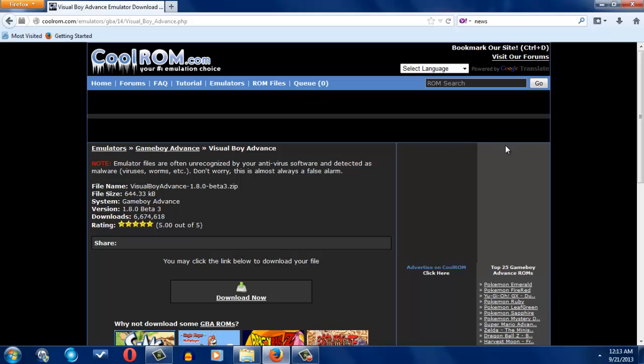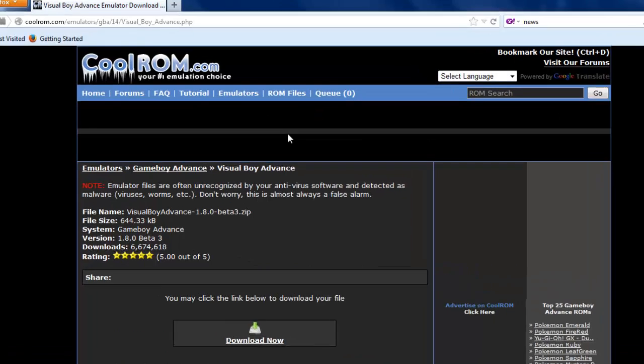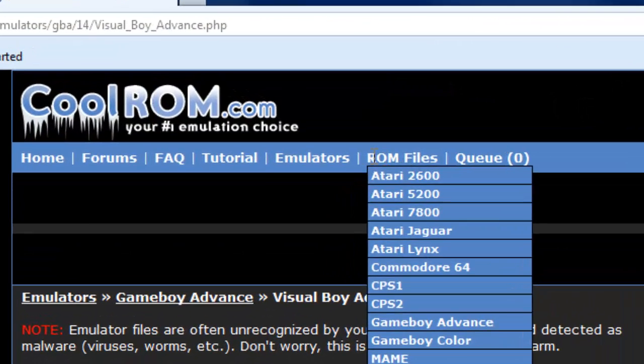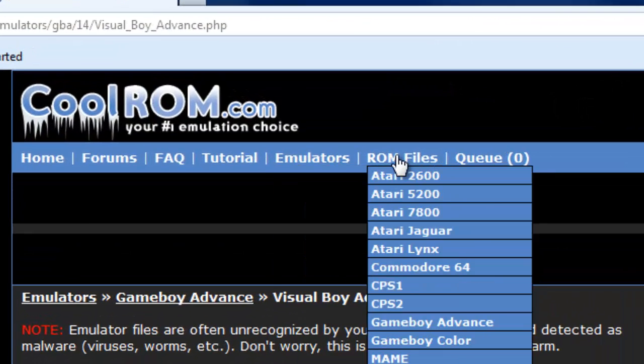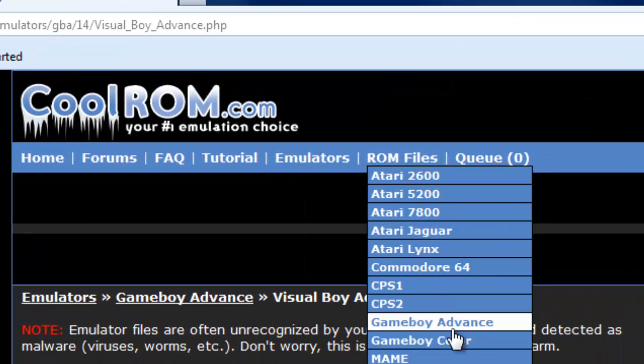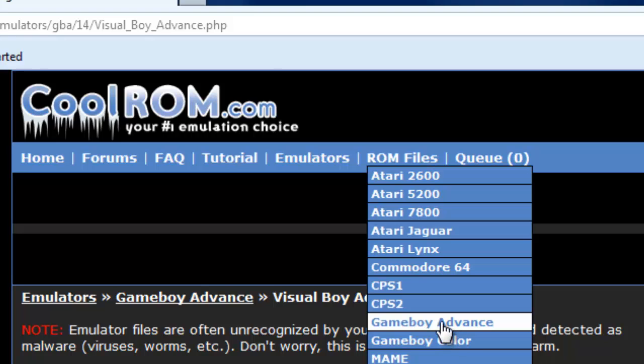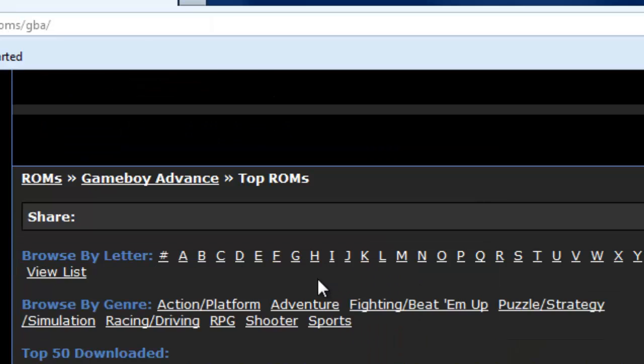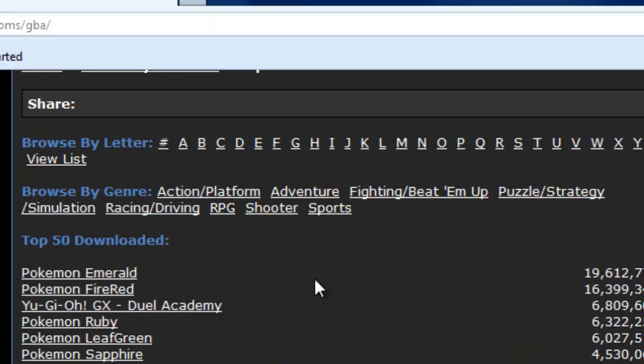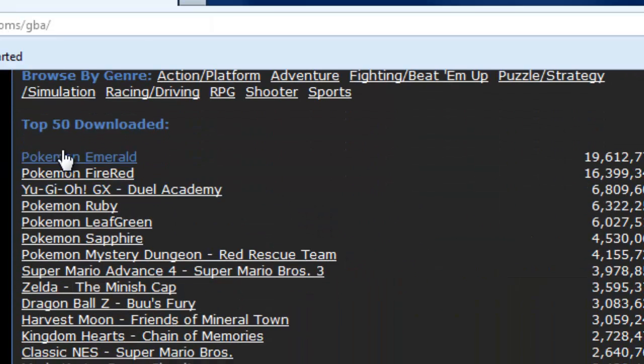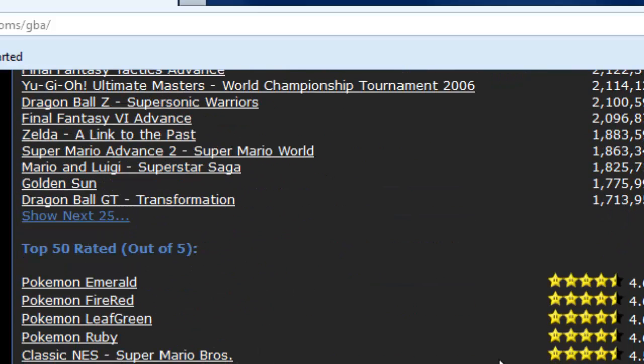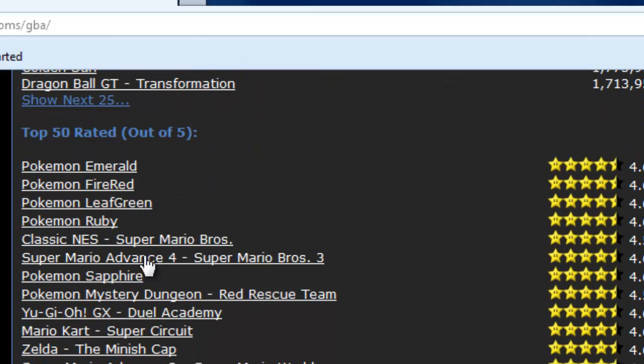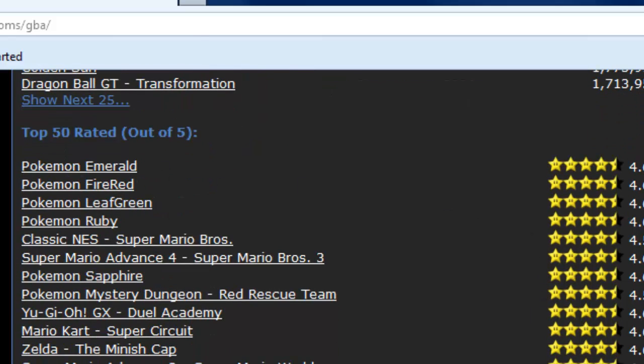So now you're going to see a couple references right there, but usually you're going to go to ROM files, Game Boy Advance. Now right here starting all, you're going to see the top 50 games downloaded, like Pokemon Emerald, Fire Red, Golden Sun, all that good stuff. You're going to see the top rated right here.